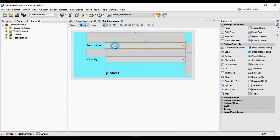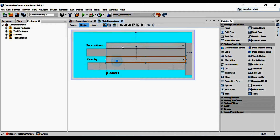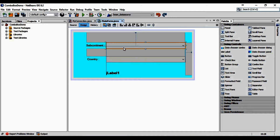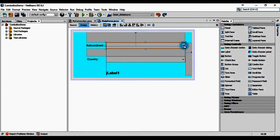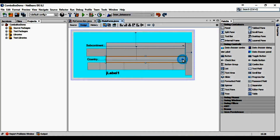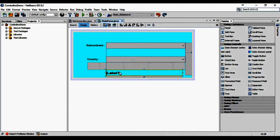Here in our NetBeans project, first of all we will create two jComboBoxes. In one we will populate subcontinents and in another we will populate countries, according to the subcontinents selected in the first combo box. We will also take a jLabel in which we will display the capital of the selected country in the second combo box.